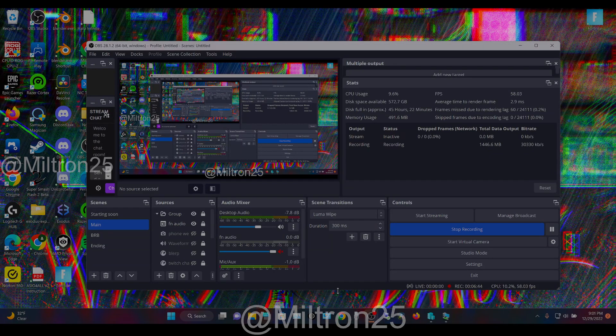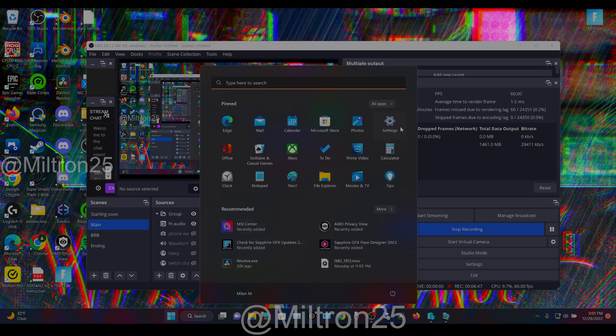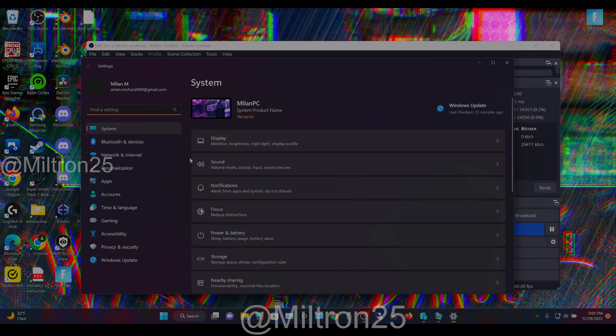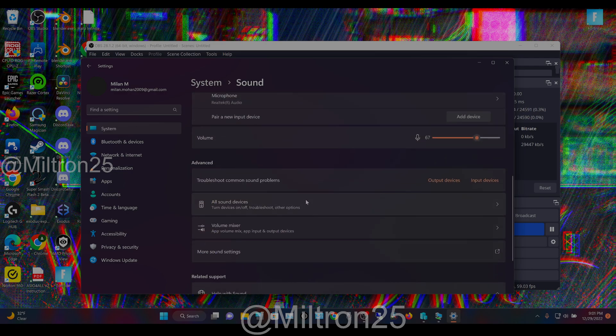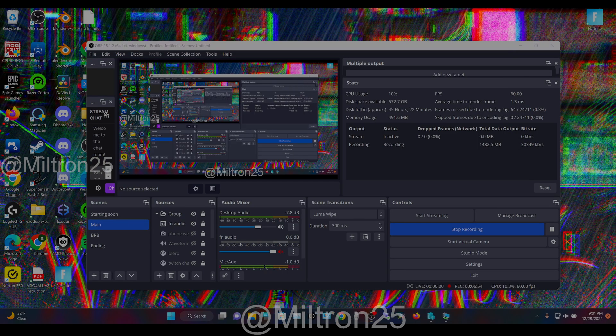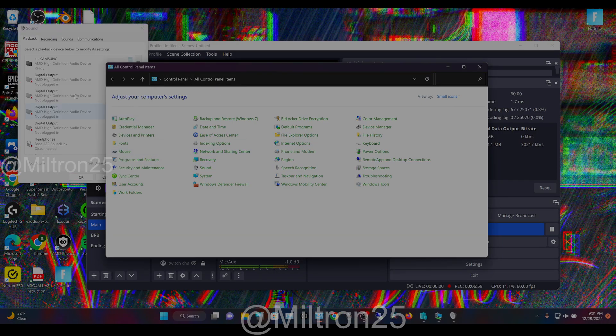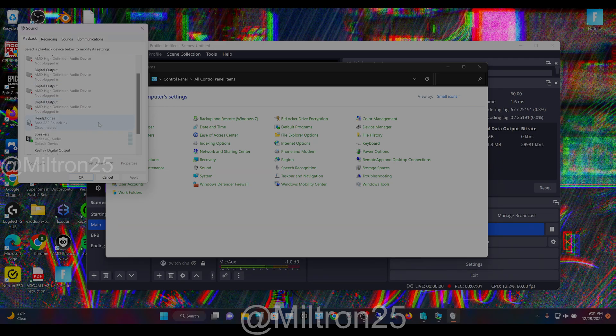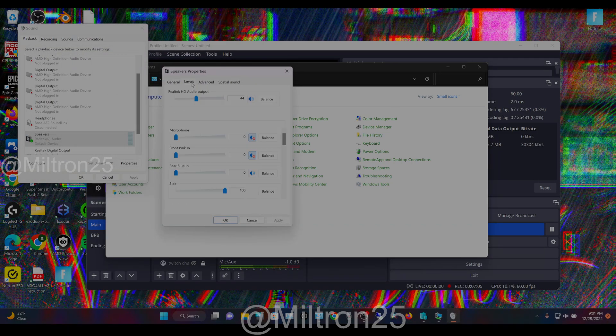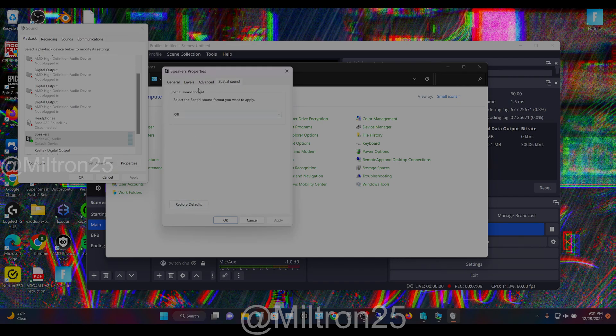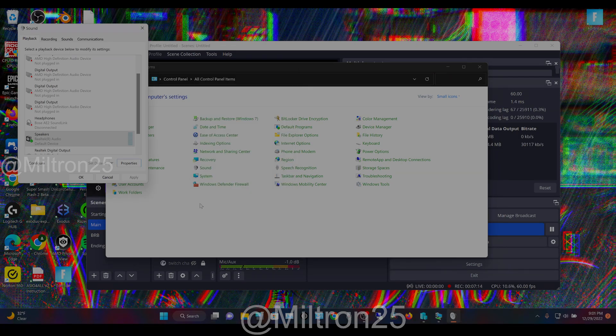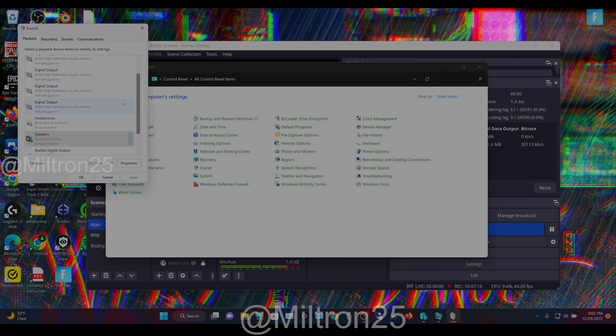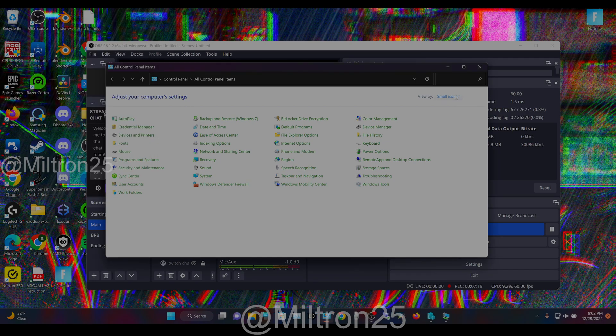I already have it set up. It should automatically do that for you, but sometimes it doesn't work. Go into a game and see how it is. I think Windows does have some sort of thing you can use to test it. I don't know, there is a way in Windows to test the 7.1 surround sound.